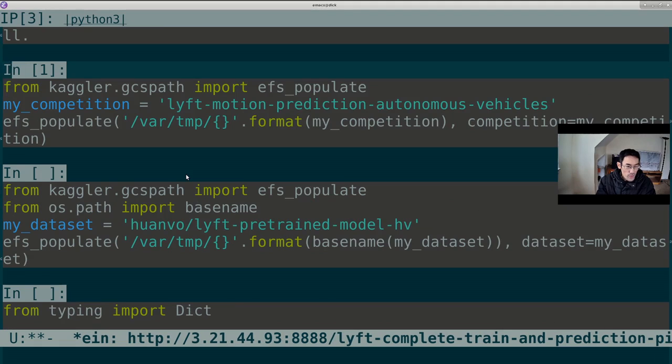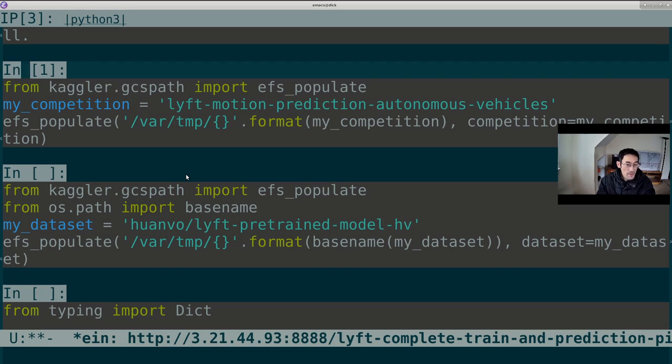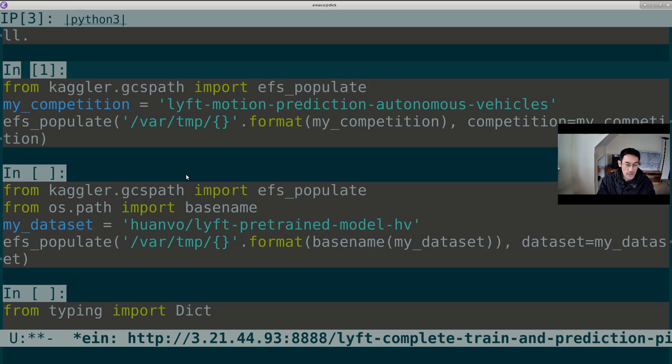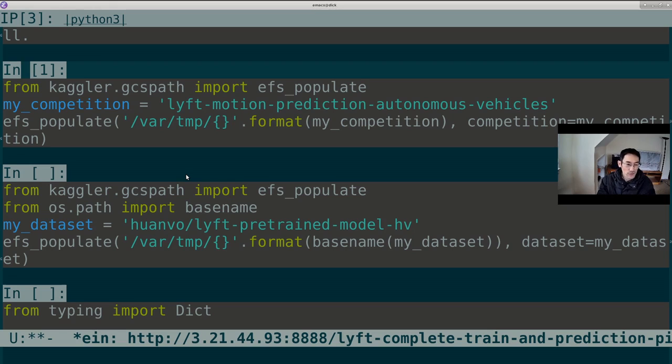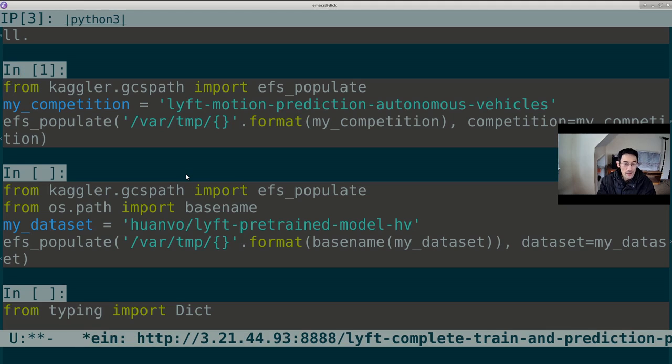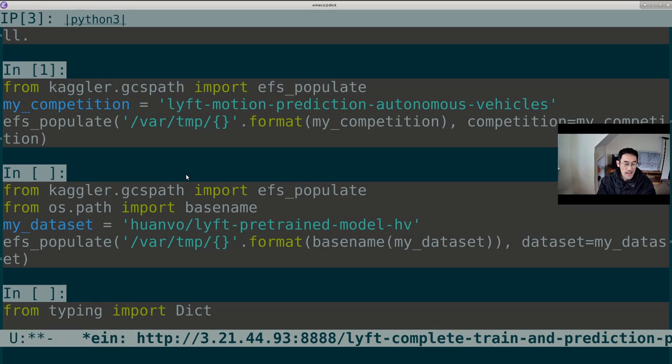Now, the reason why it didn't take forever for me is because I've already done this sometime in the past, and so I've already cached the Lyft data set, the competition data set to my EFS drive on AWS. And after you've done it the first time, you too will have cached the data set to your EFS drive, assuming that your region supports AWS EFS. So, my point is that you have to be prepared to wait a very long time for this cell to execute the first time around, because that Lyft data set is massive.